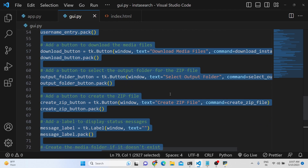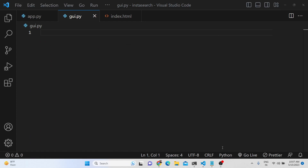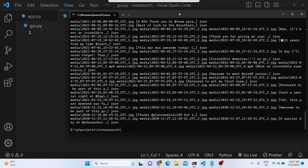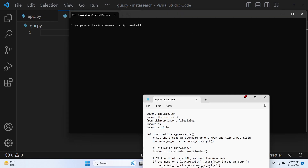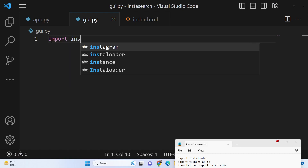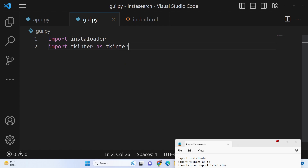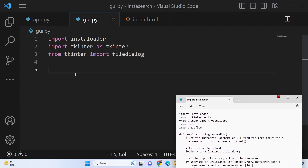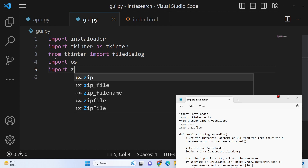You can purchase this script — the link is given in the description of the video. I will now be writing this script step by step. The very first thing you need to do is install a module from the command line, which is InstaLoader. Just write: pip install instaloader. After this, we will first import this package, then import the Tkinter framework as TK, and from Tkinter we also need the file dialog module, the built-in OS module, and the zipfile module to create zip files.